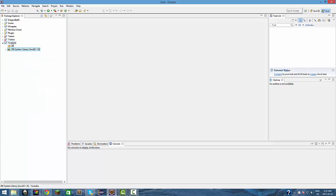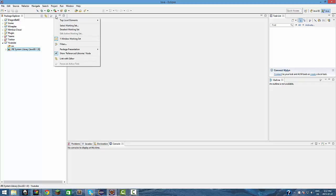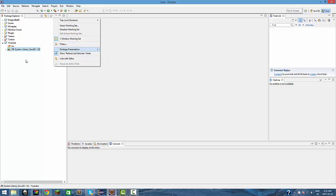Next thing you want to do, I recommend you do something. You press this down arrow over here and package presentation, try to change it to hierarchy. It's a lot better. It's just what I like to do, it'll make it a lot easier, it really helps.